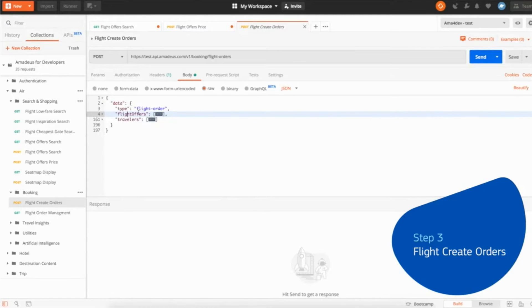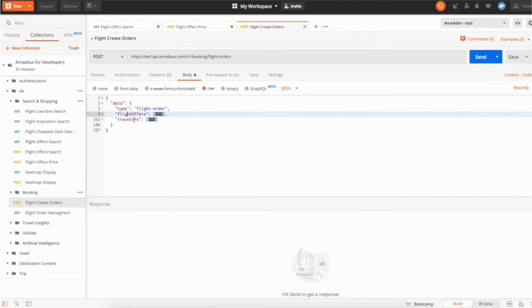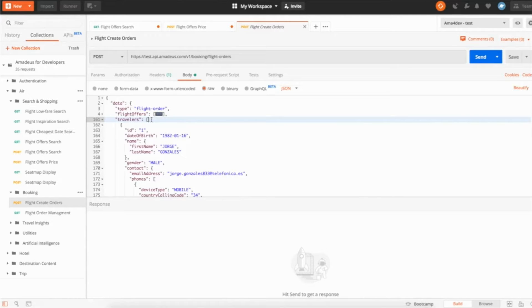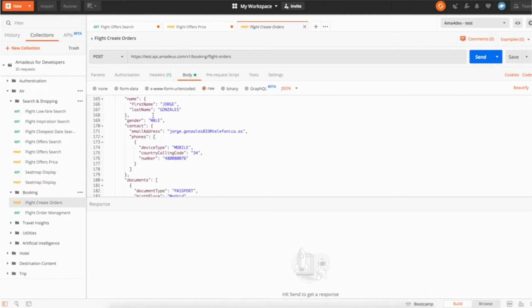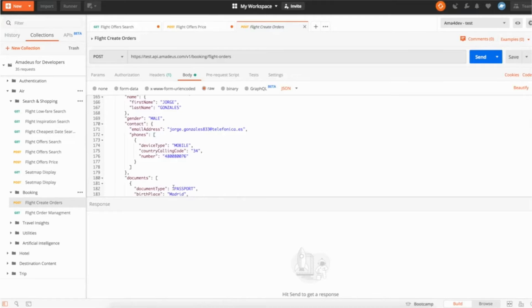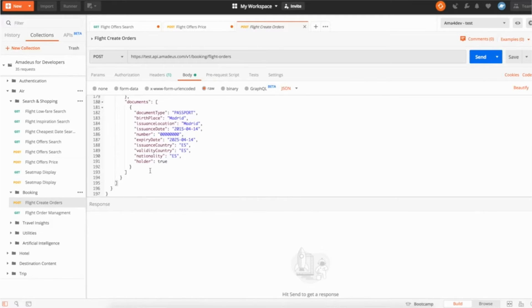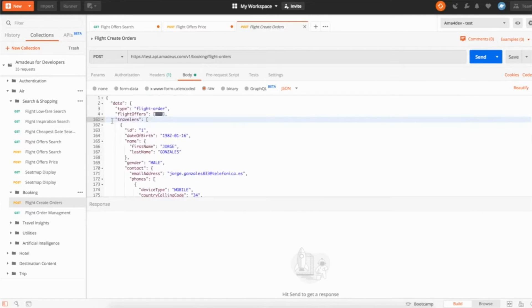So basically at that moment, when you book a flight, you need to specify the personal information on the travelers who's going to take that flight. So in this example, we're going to book the flight for only one traveler. You have here, it's Jorge, you have information such as the date of birth, the name, the gender, email address, phone number, and the document. Here the passport number, which is required to be able to book the flight. So this is the first part.